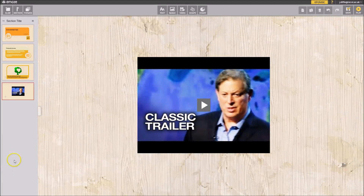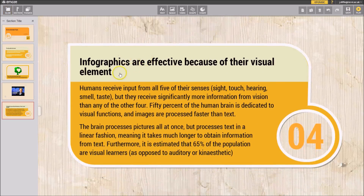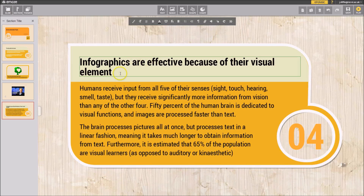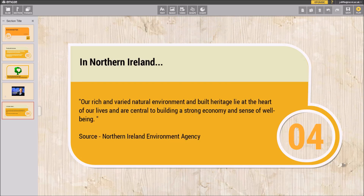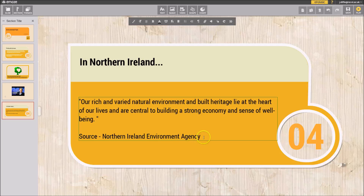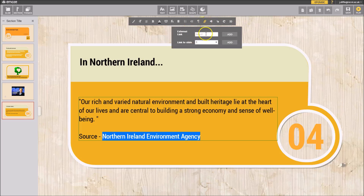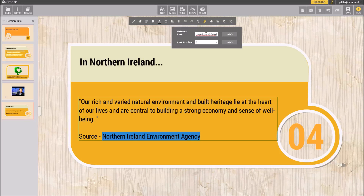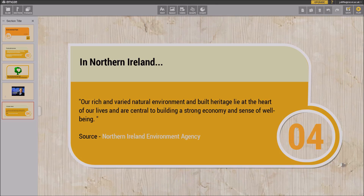An important feature of presentations is being able to add web links to external websites. I've chosen my template and replaced it with my own text. To add a hyperlink, I highlight the text and click the hyperlink button in the toolbar at the top. Then I copy and paste in the URL — in this case the Northern Ireland Environment Agency — and click Add to convert the text into a hyperlink, allowing us and other viewers to link out to that site.